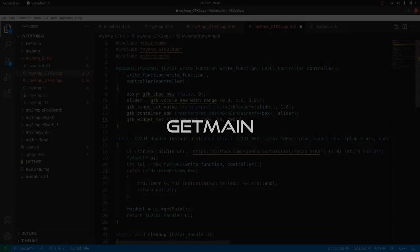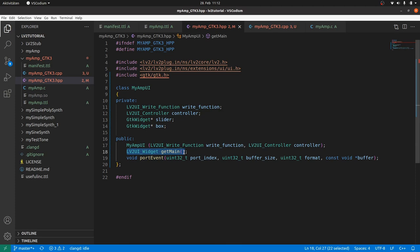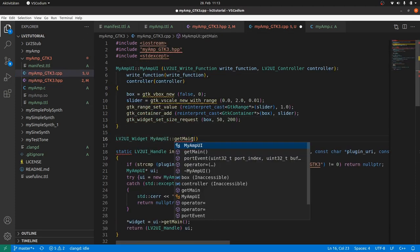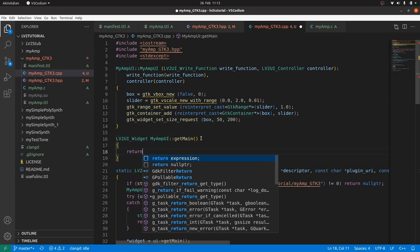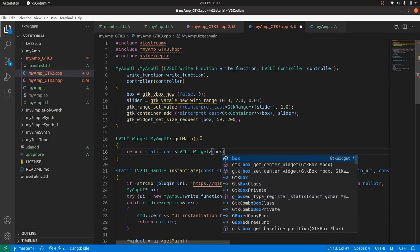Next. GetMain. It will simply return box. So we copy and paste the method head. Add the class name. And return static_cast to the return type box.